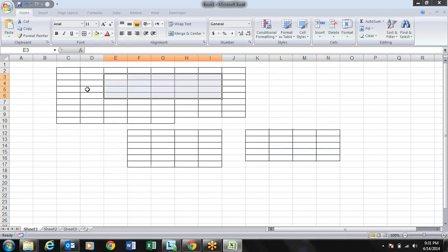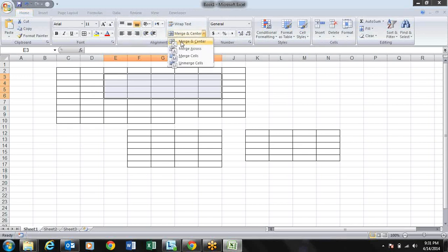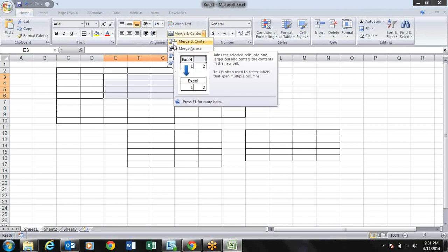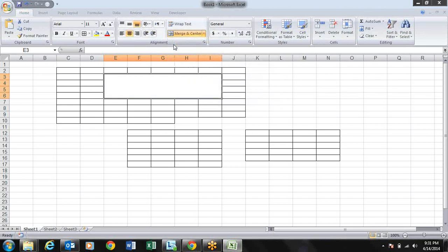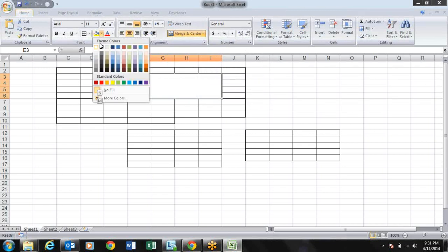To merge and center, you press ALT, then H, and for Merge and Center it is M, and the Merge and Center option is C - press C and it will merge. For fill color, press ALT+H for filling color.